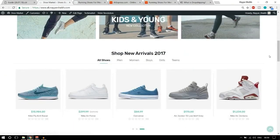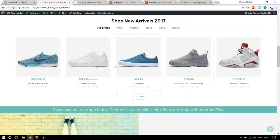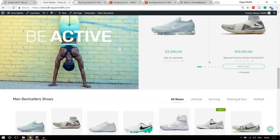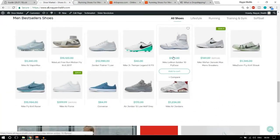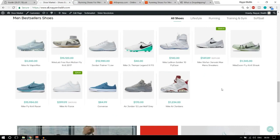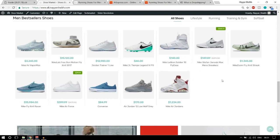This is the dropshipping website that I have created. As you can see, there are different products here. These products are not my own products — they are showing on my website. People will come, order the product, add to cart, check out, and I get the payment.